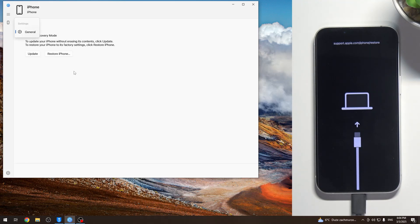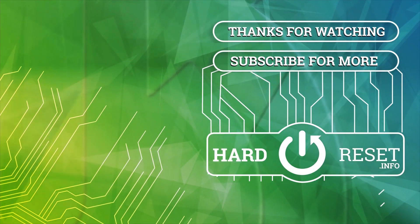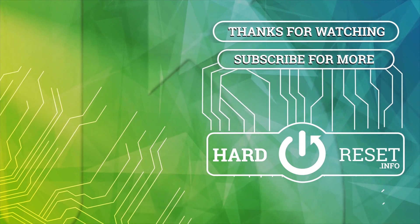And that's it. Thanks for watching. Like this video, subscribe to our channel, and bye. See you.